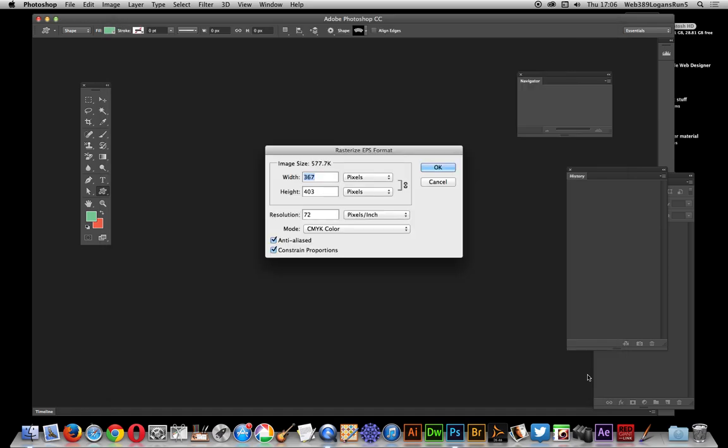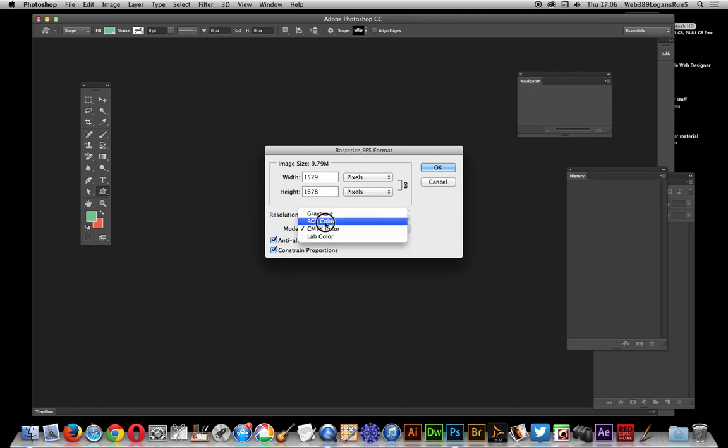Select that and open. When you've actually got this open, a dialogue comes up and says want to rasterize the EPS format. Now you can put, I'm just going to go over here first, I'm just going to set the resolution just get that to 300, set the color to RGB.